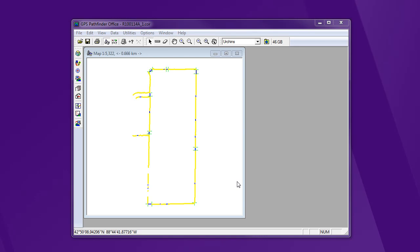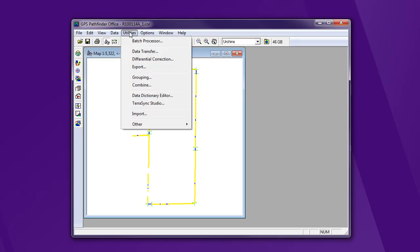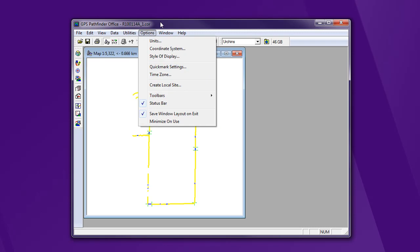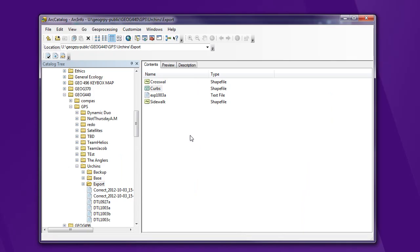All right, again we're trying to get what we did in Pathfinder Office into ArcGIS. So to recap, we went to utilities, we hit export, we exported this to a shapefile, and in our catalog I connected to my folder that I've got my GPS data in.